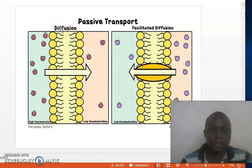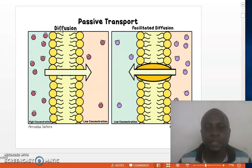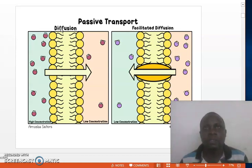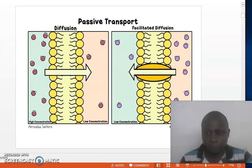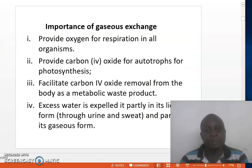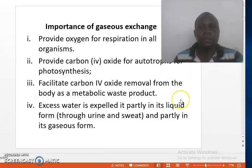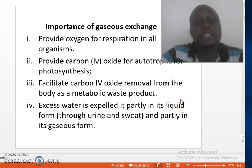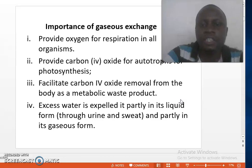Therefore, gaseous exchange occurs due to differences in concentration gradient existing between the body of an organism and its surrounding. Now, let us move to the significance or importance of gaseous exchange. Gaseous exchange provides oxygen for respiration in all organisms — that is the first and foremost significance of gaseous exchange.